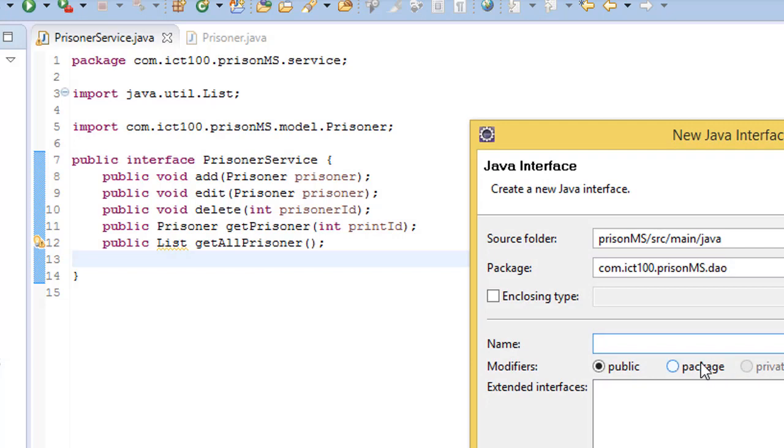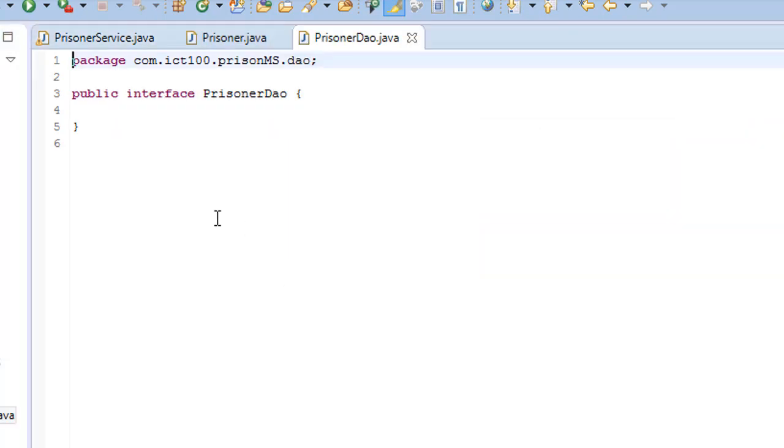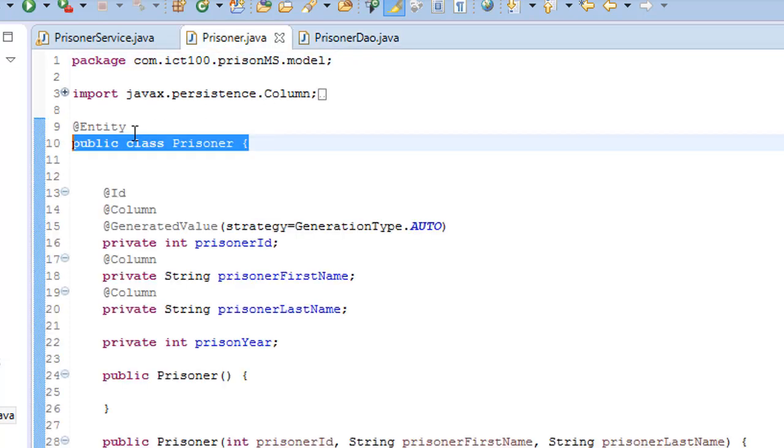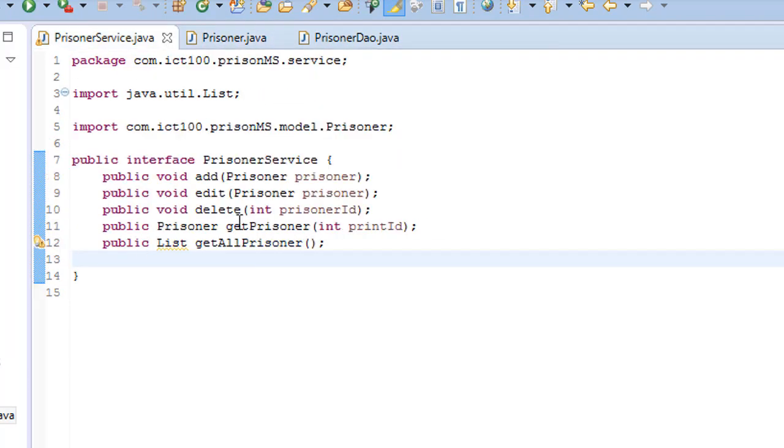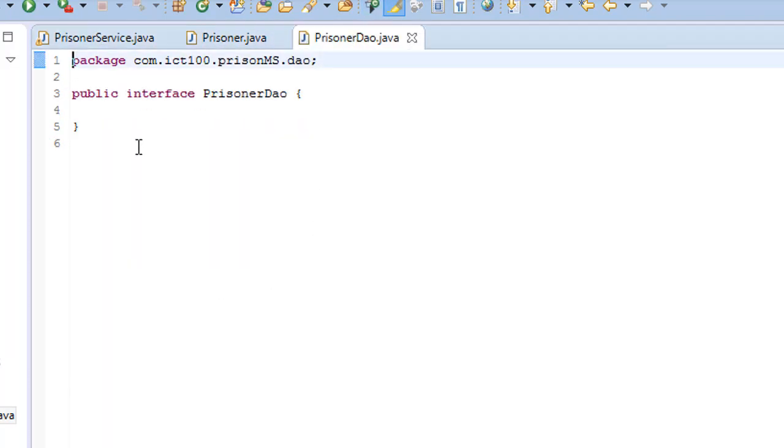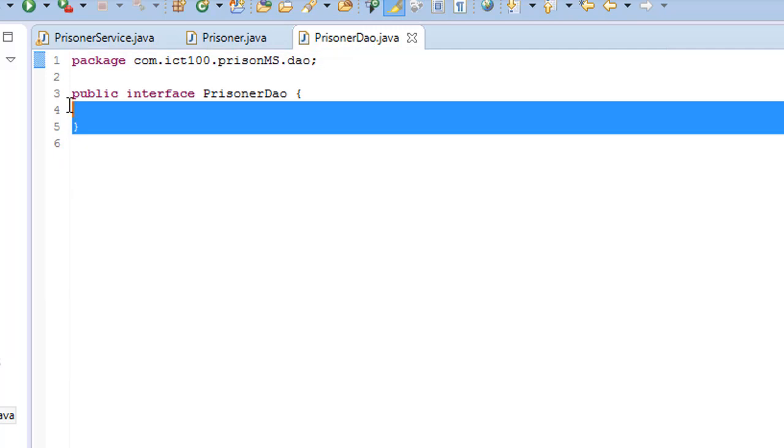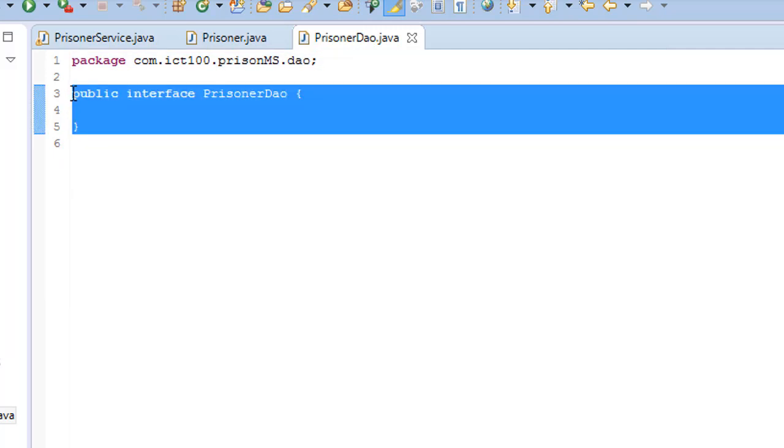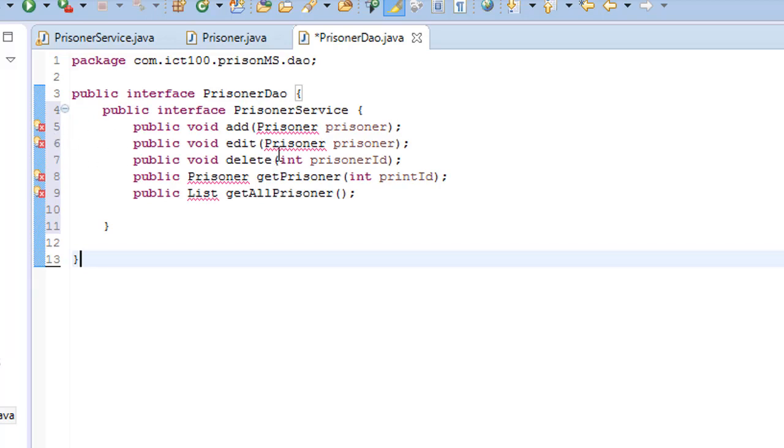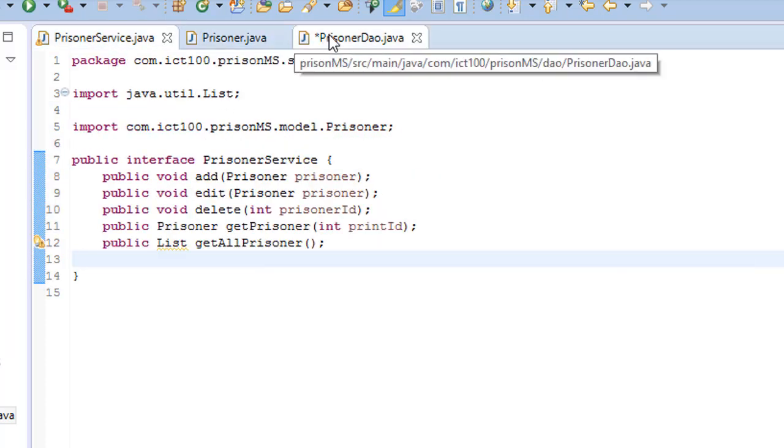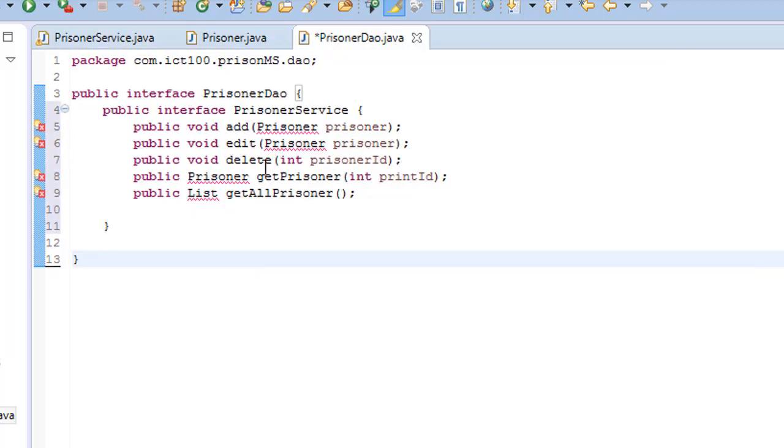So we can just copy this one and paste it here, or you can just write it. Now you need to import this object as we did here.